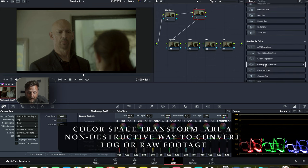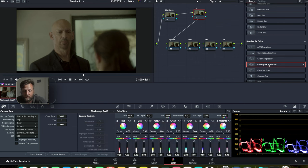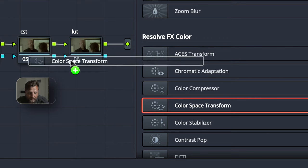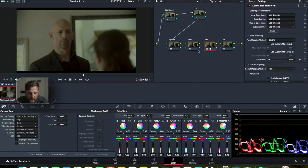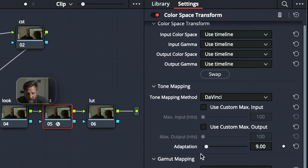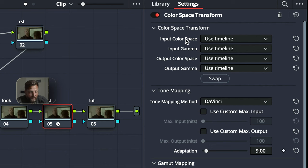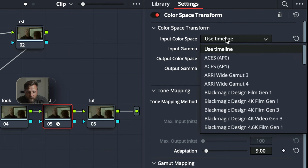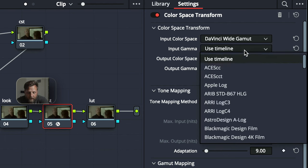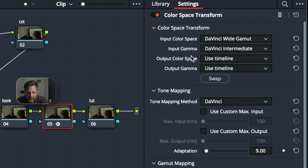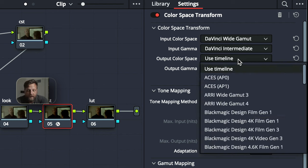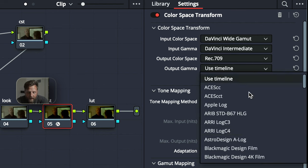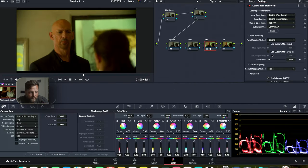Now, CSTs or color space transforms are readily available in both the free and also the studio version. You come down here to resolve FX color and go to color space transform. You click on this node. Now you're going to see a lot of drop down windows, right? Input color space, output color space. So your input color space is what your camera is reading out. It's DaVinci Wide Gamut. So we're going to put this as DaVinci Wide Gamut, DaVinci Intermediate. And our output color space is what we're going to have our final output to be, Rec 709 Gamma 2.4.